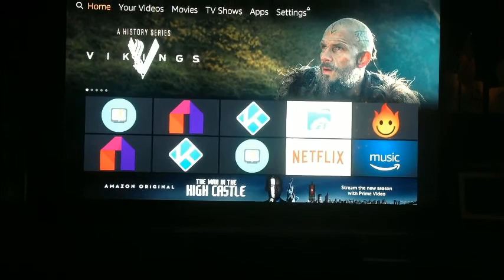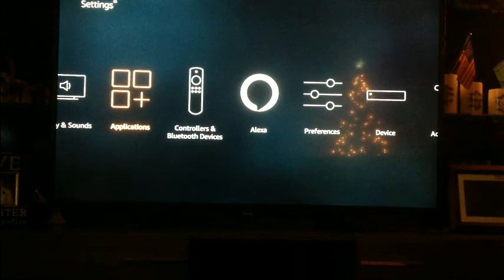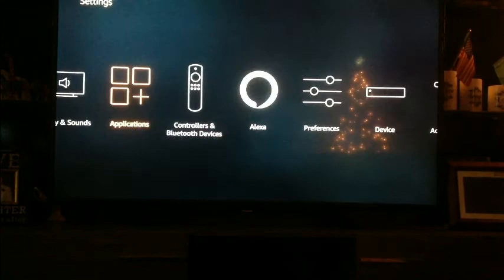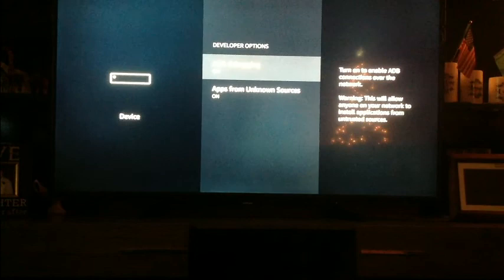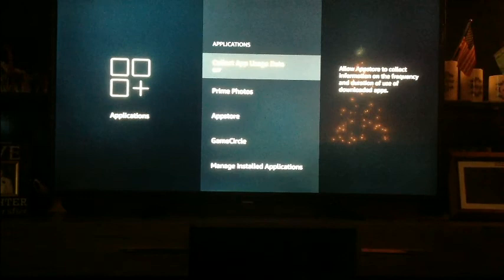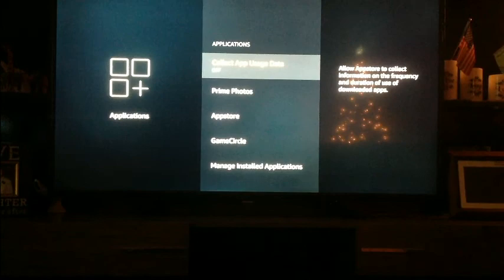We're doing a Fire Stick tutorial. They've come out with some new updates, so I want to go through everything. The first thing you need to do whenever you use your Fire Stick is go to Device, then go to Developer Options. Turn both options on, then come over to Applications and turn your Collect App Usage Data off, because you don't want them collecting data on what you're using.